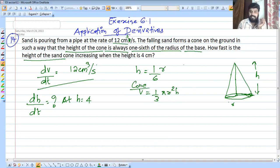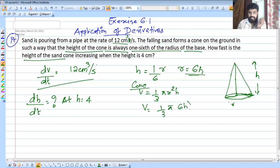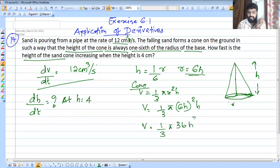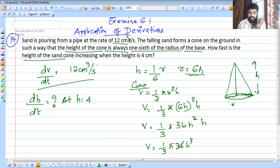Since r equals 6h, we substitute r with 6h. So we get V equals one-third pi times (6h) squared times h, which gives us one-third pi times 36h squared times h, so V equals 12πh³.